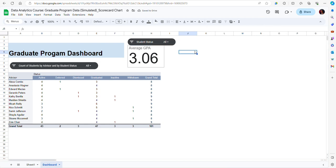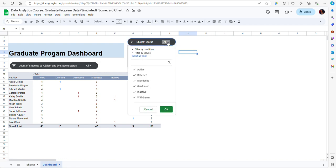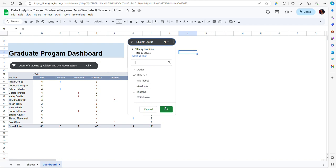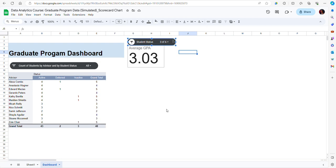Okay, so now I have my slicer here. If I click on the drop down menu, I can select the students that I want to include. I definitely want to include the active students, also the ones who were deferred, but not the ones who were dismissed or who have graduated or the ones who have withdrawn from the program. And then I'm going to click OK.